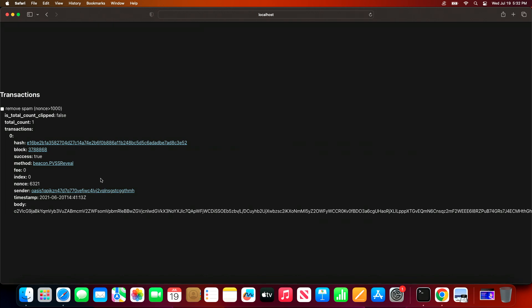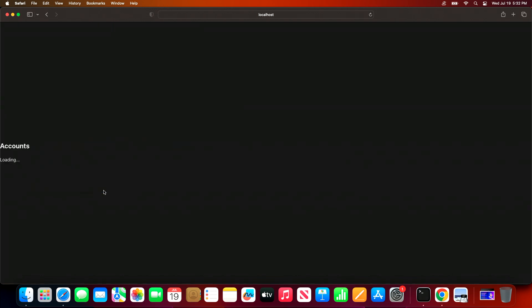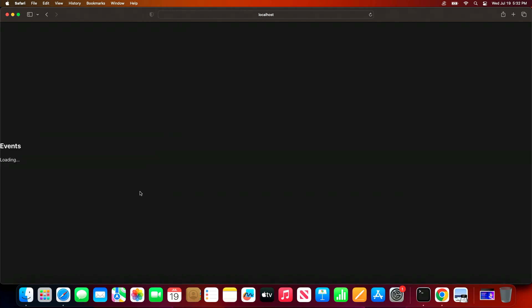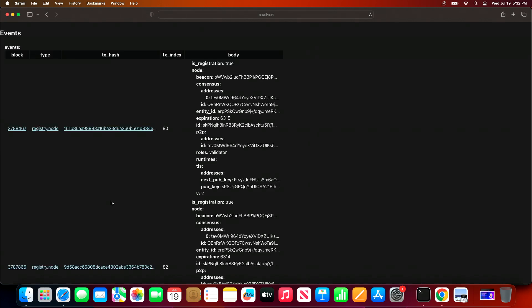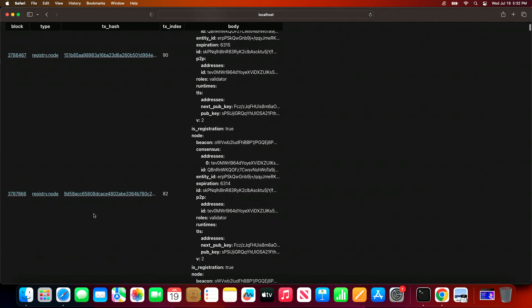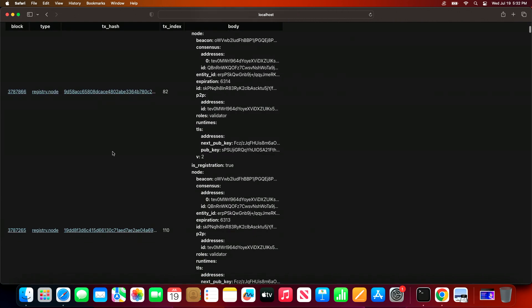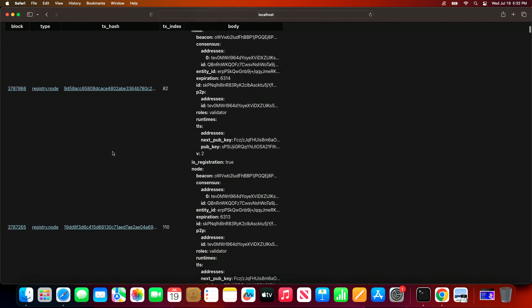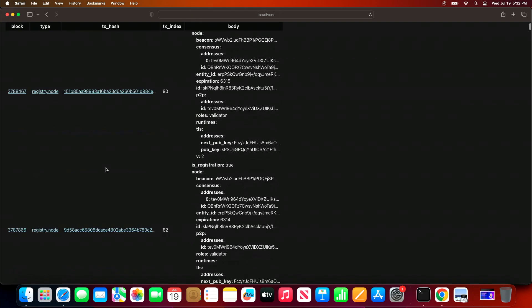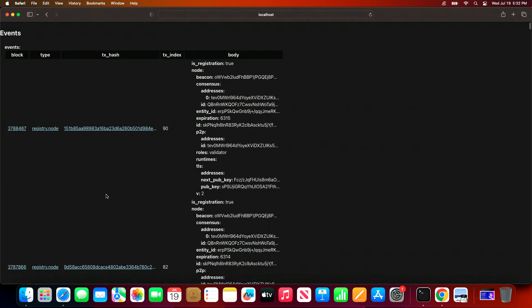And let's say we take a look at the sender, and we can take a look at all the events associated with a particular address. So if I were the account owner here...